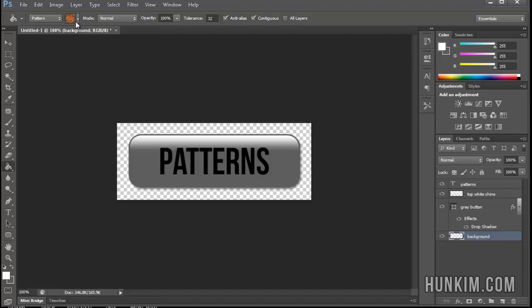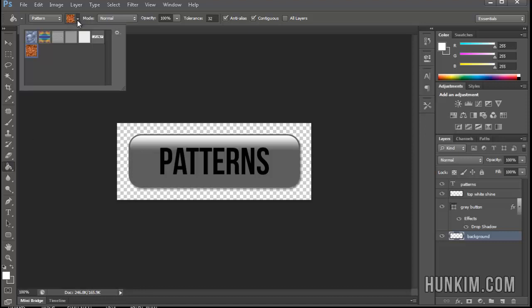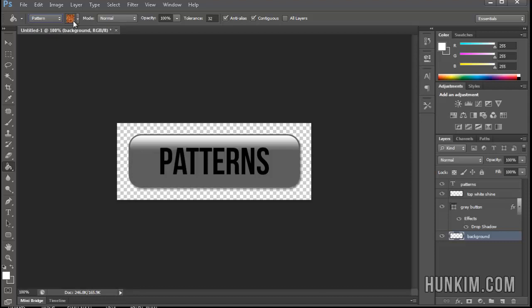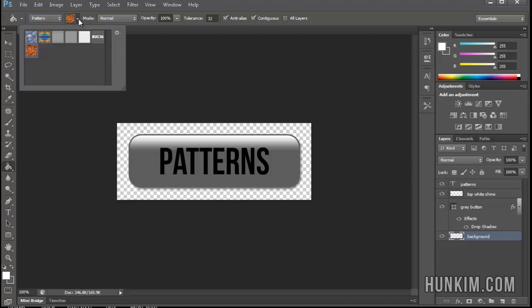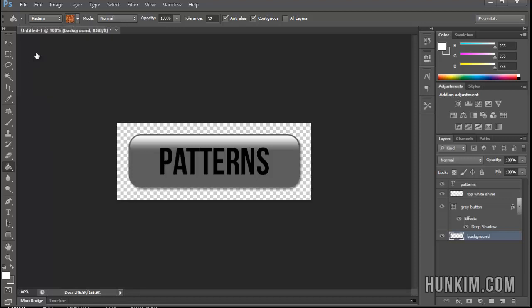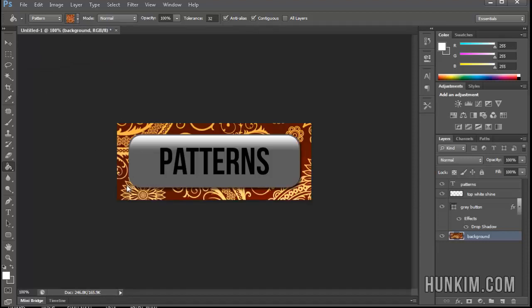If you click on the Paint Bucket tool, you can hit the drop-down arrow at the top and see some default built-in patterns. We're not going to use the Foreground color. We're going to choose the Pattern option. You'll notice the new pattern you just double-clicked on is here. If I click on that and choose it, we can use our Paint Bucket tool to fill in that beautiful pattern.